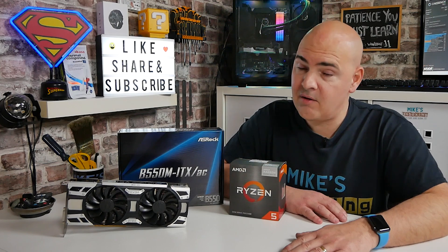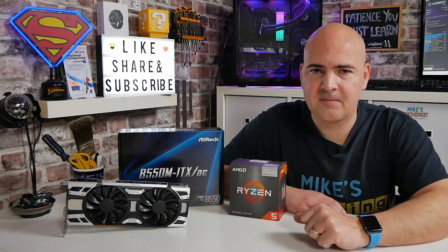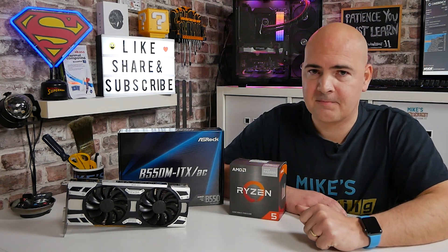So anyway I think that's going to be it for now. I've been Mike, this is Mike's Unboxing Reviews and How To and hopefully we'll catch you in the very next video. Thanks for watching.